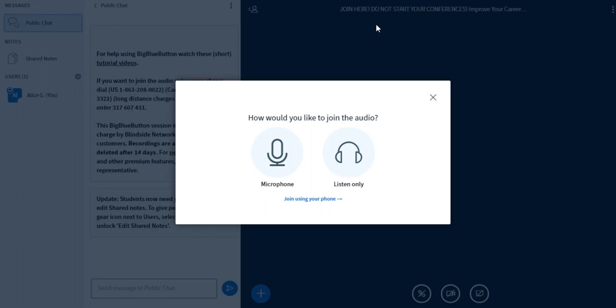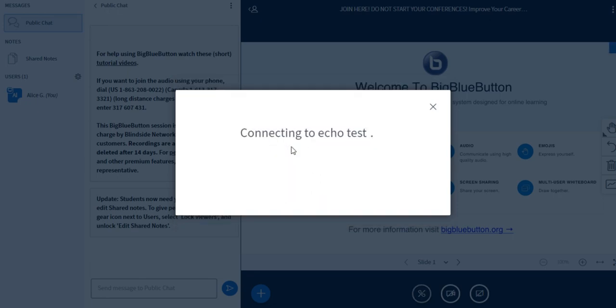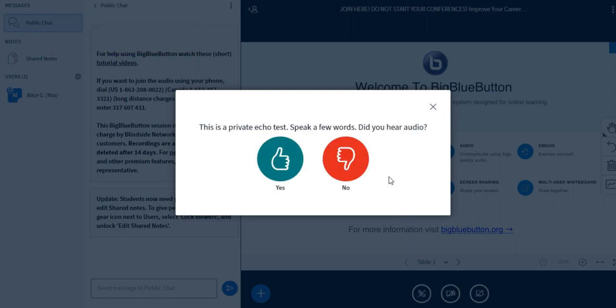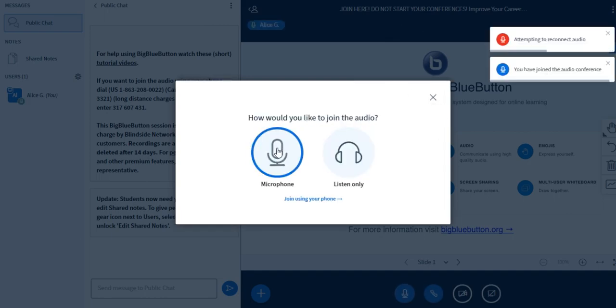And don't skip this step. This is the most important step that you will take during the class. Click on microphone and this button will pop up. Click echo test. Wait a little bit.